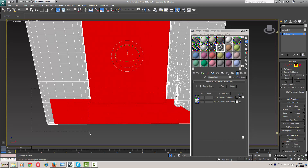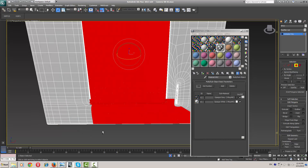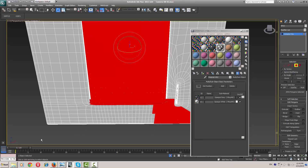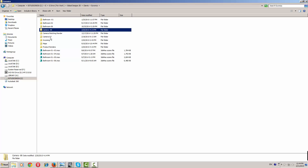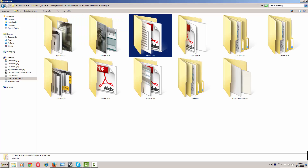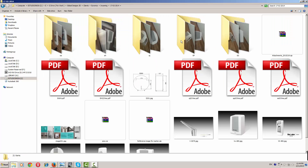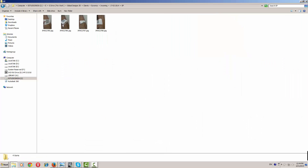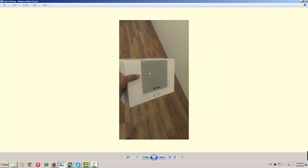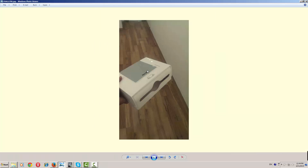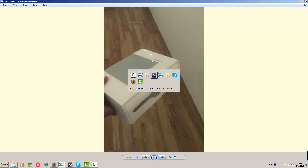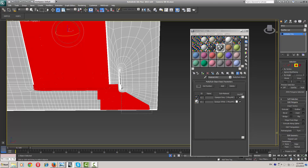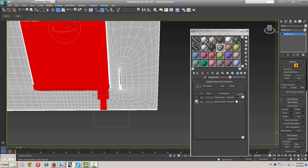Now I'm going to deselect this area. I'm just going to create it like this here.